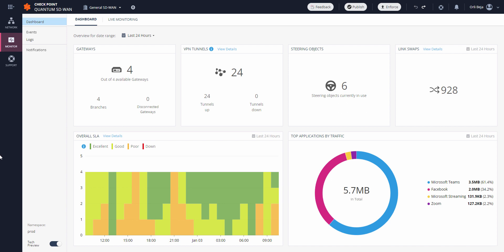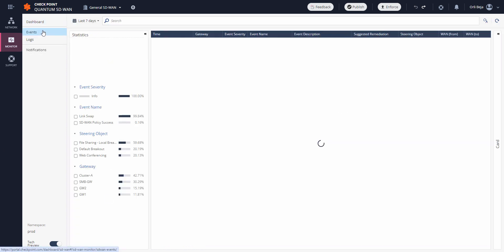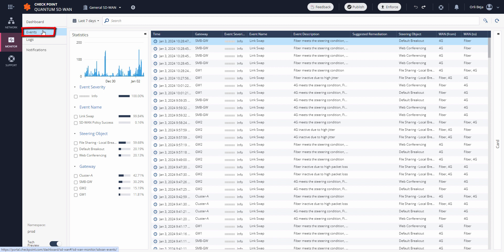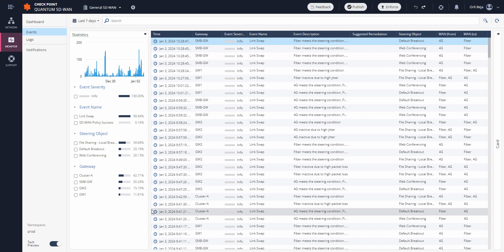Some further information found in the monitoring section are the events. As we move into this tab of monitoring, we get some understanding about events that took place and impact the portal. In the events, we're able to get additional information as to the different SD-WAN events which have taken place for the different gateways.